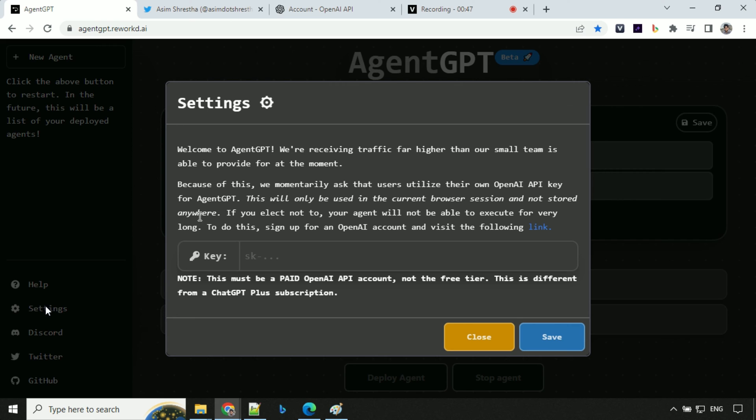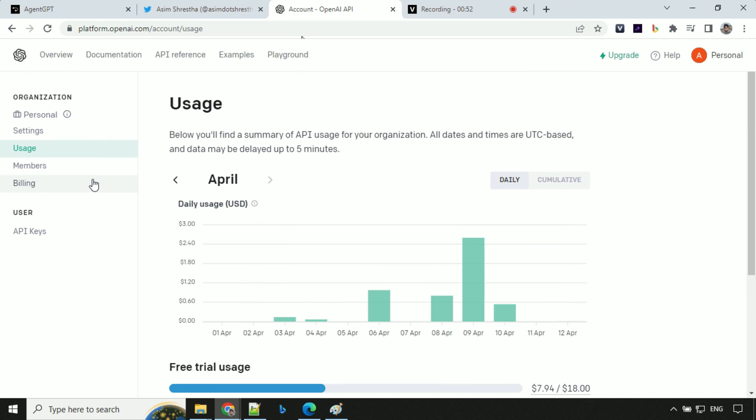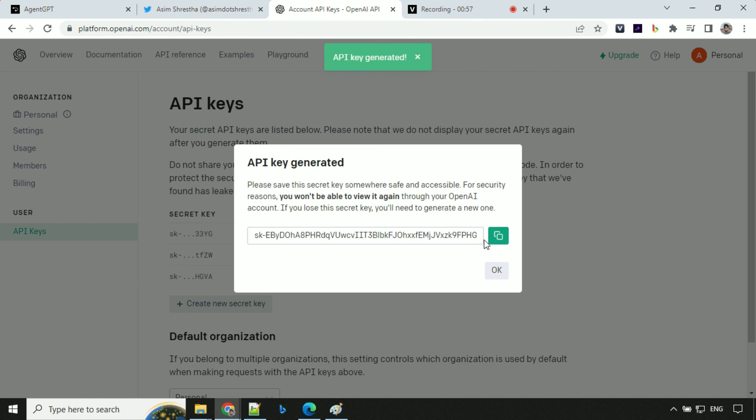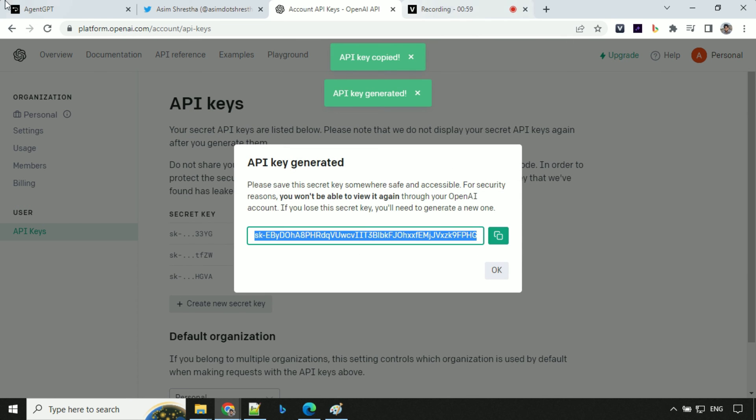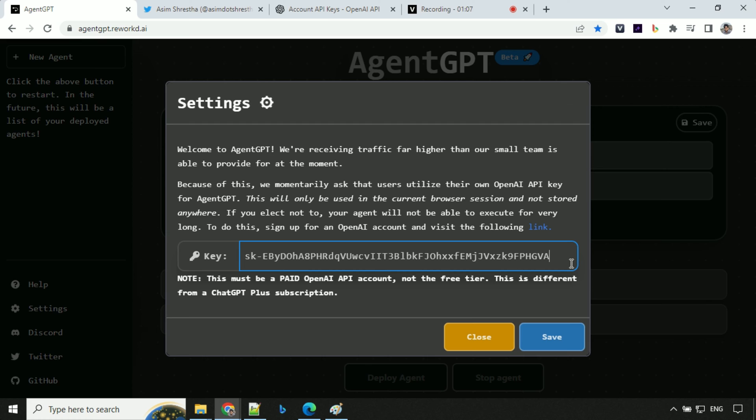So we need to provide our own API key. So we have to go to our platform, go to API key, create new API key, copy this and come here and provide your API key and save it. You can see my API key, but don't worry, I will delete this API key after this recording so nobody can use it.